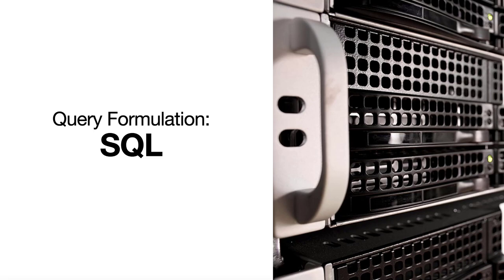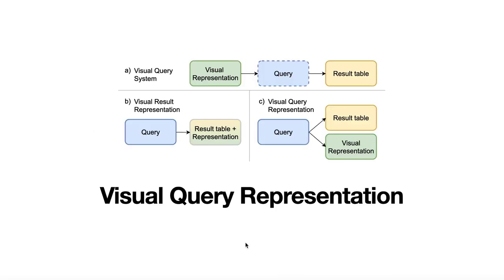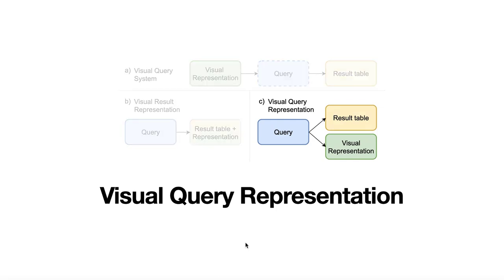Query formulation can be supported by visual representations, of which different types exist. In our research, we focus on visual query representations in which a visual representation is generated based on the query as formulated by the user.